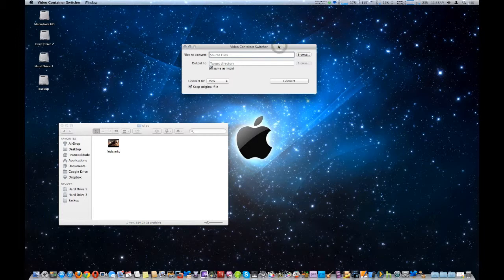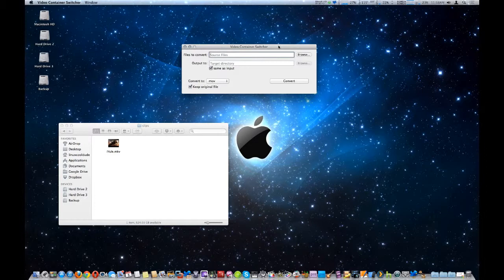Now what this does is actually change the video container only. It does not re-encode the video file inside of it. So let's talk about what a video file container, or sometimes I call it a wrapper, is.